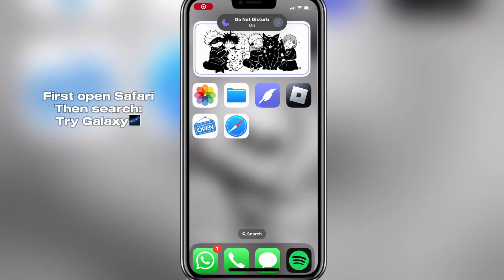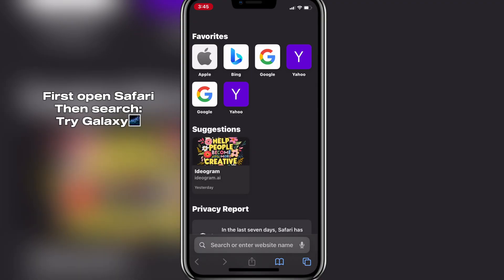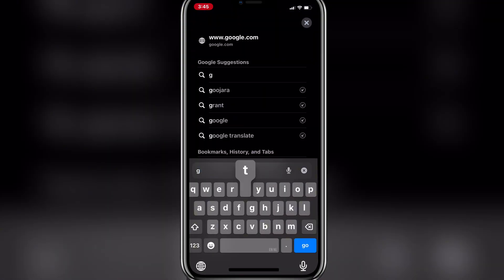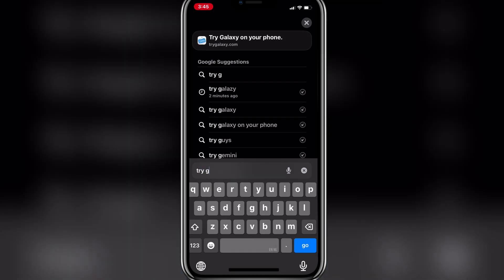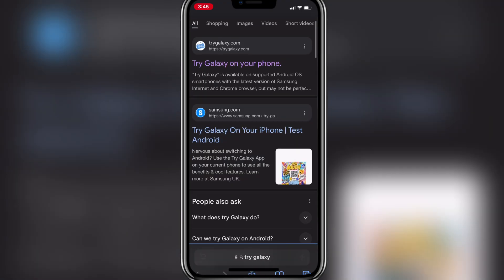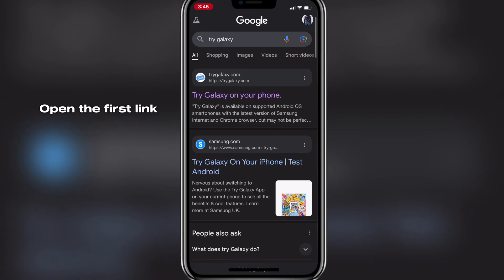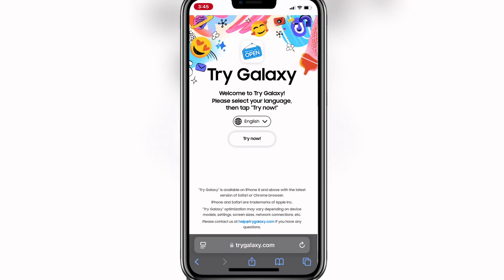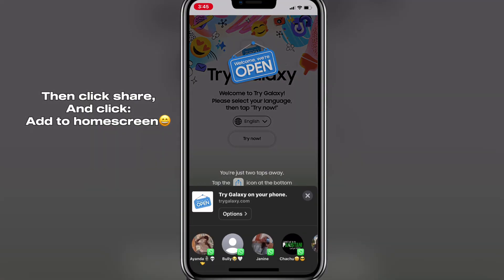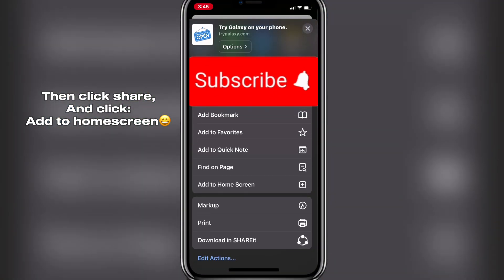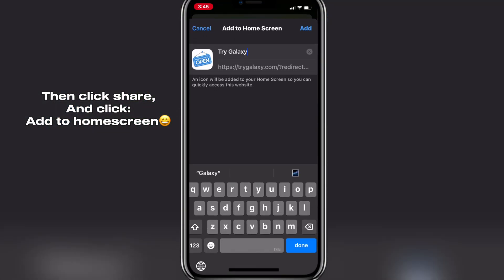First, open Safari. Then search 'Try Galaxy Milky Way'. Open the first link. Then click Share and click Add to Home Screen.